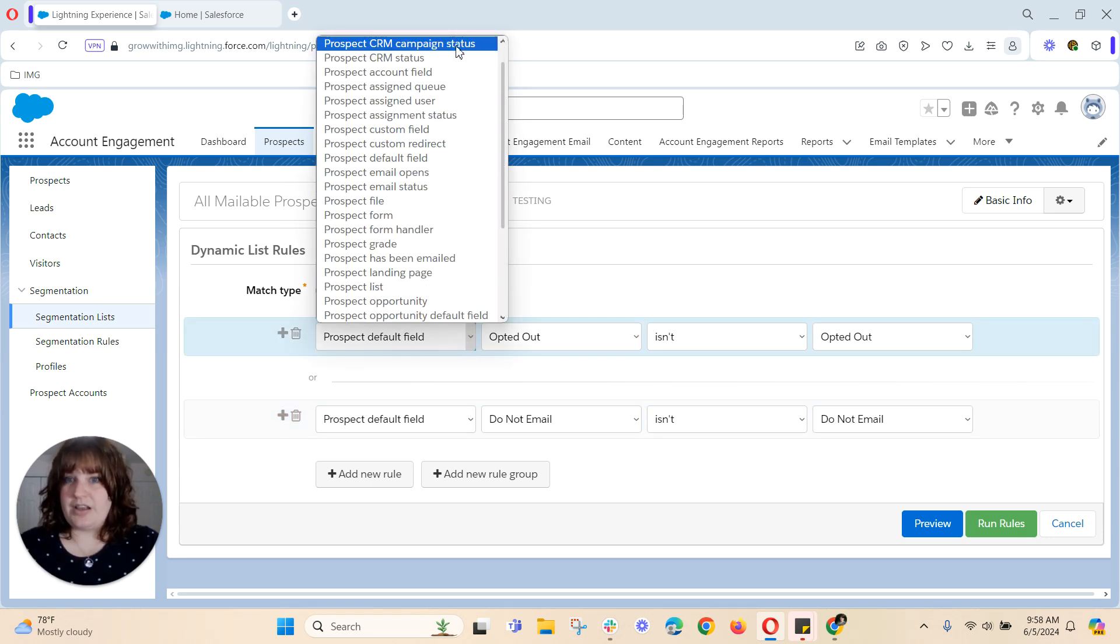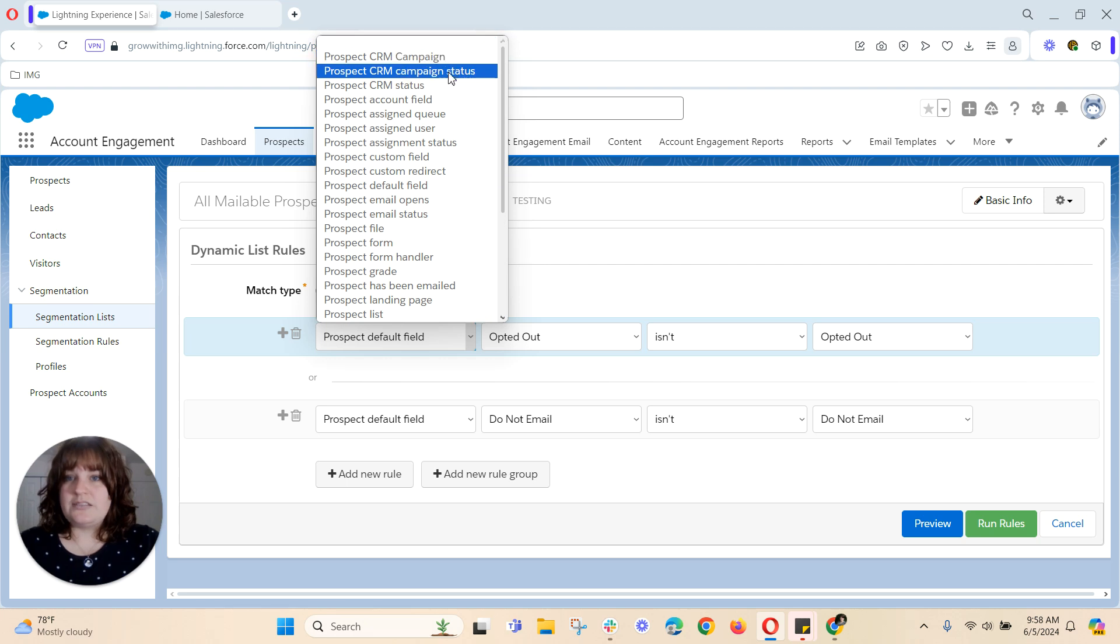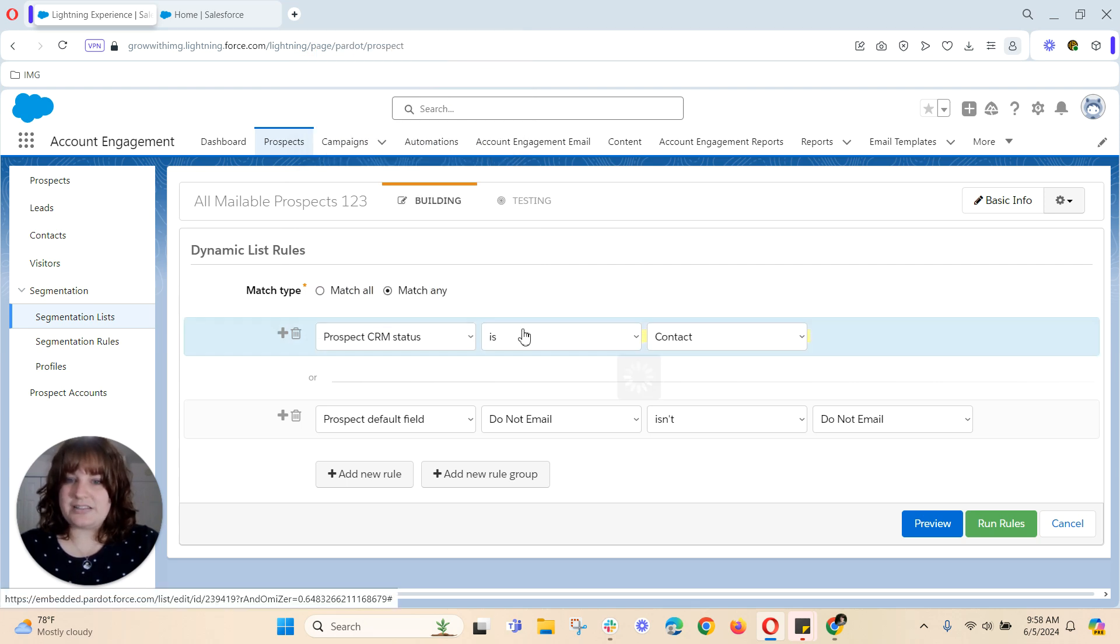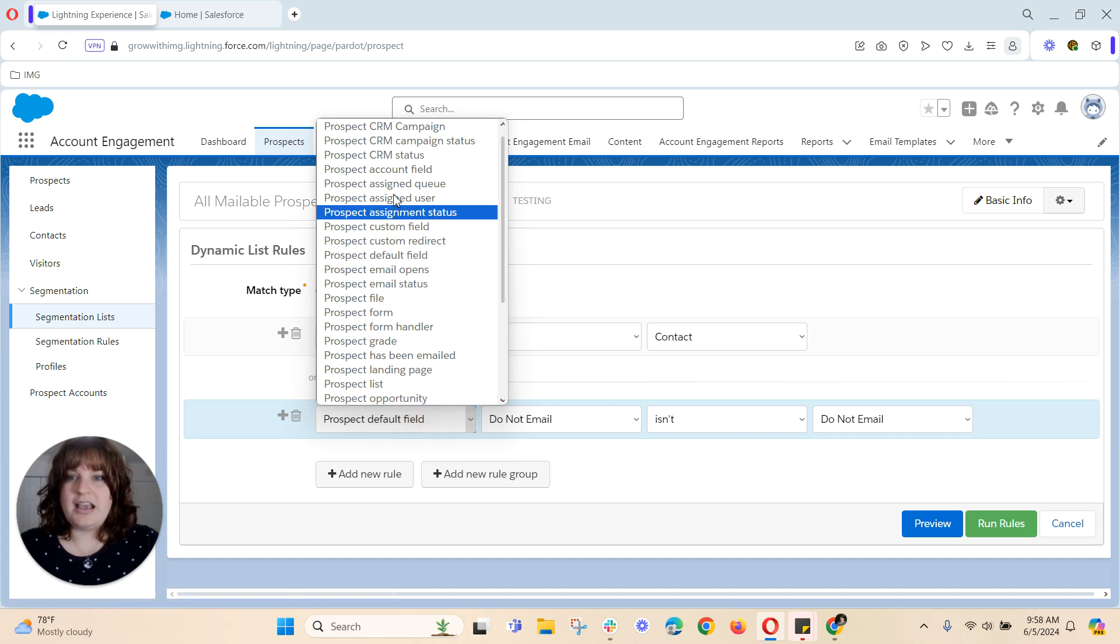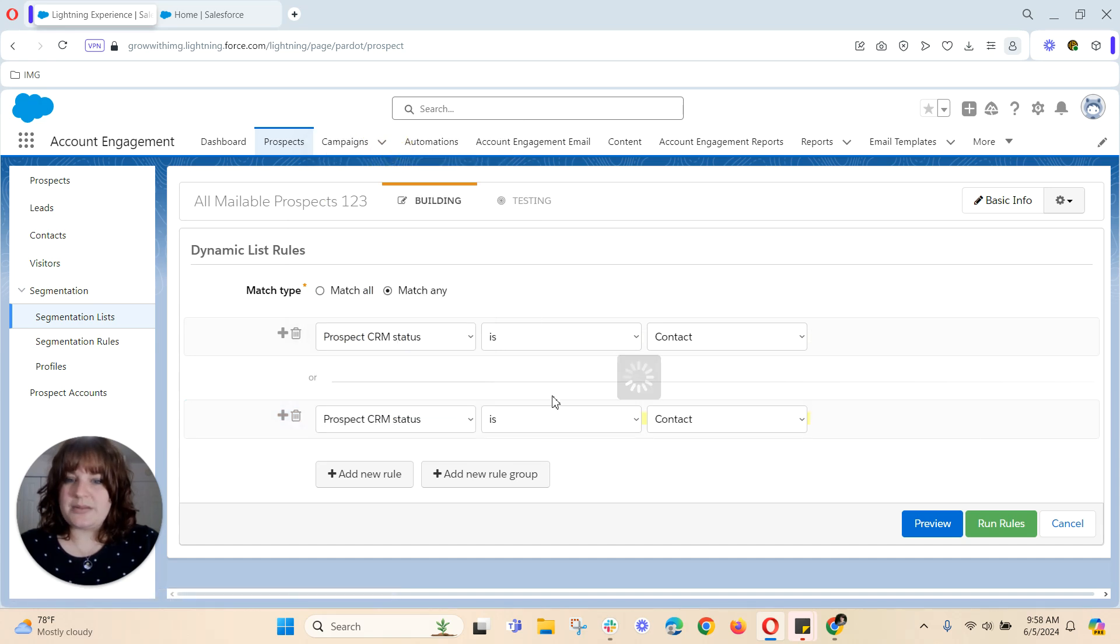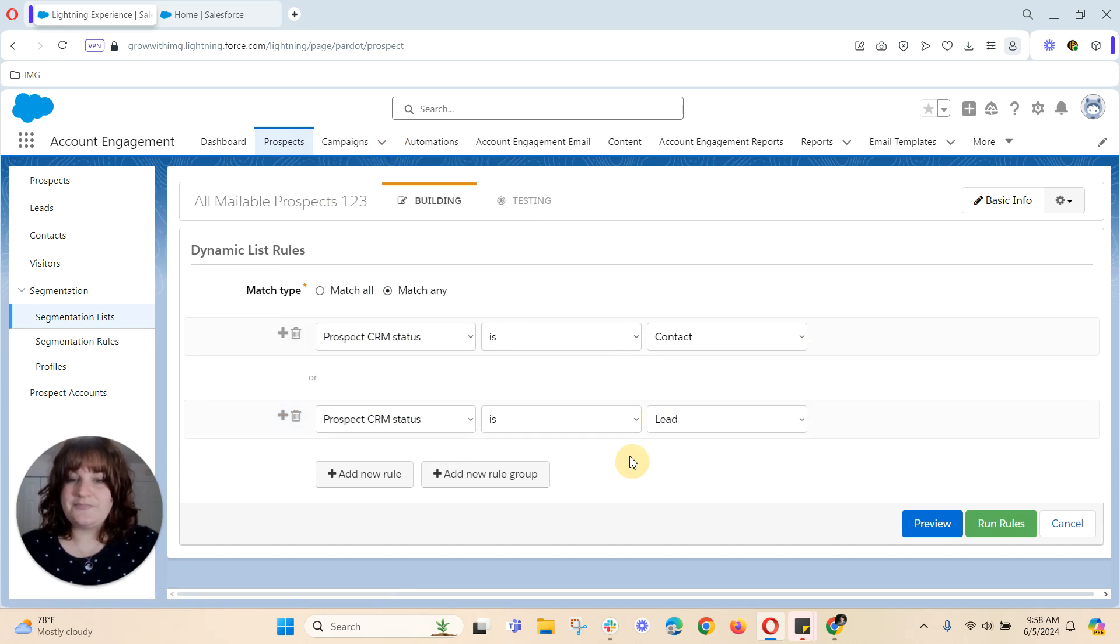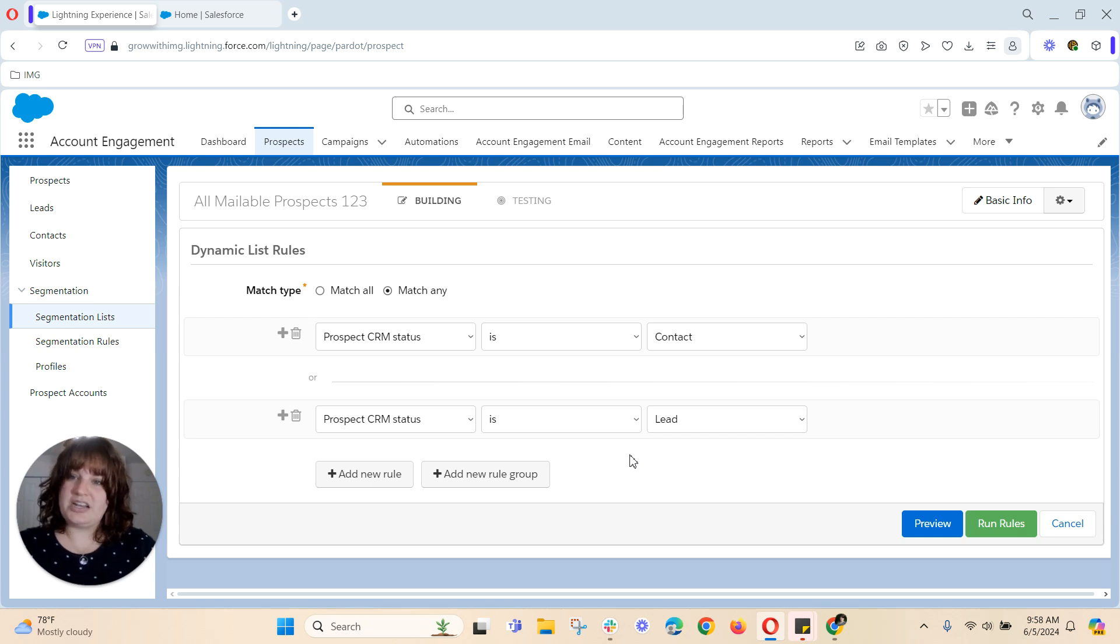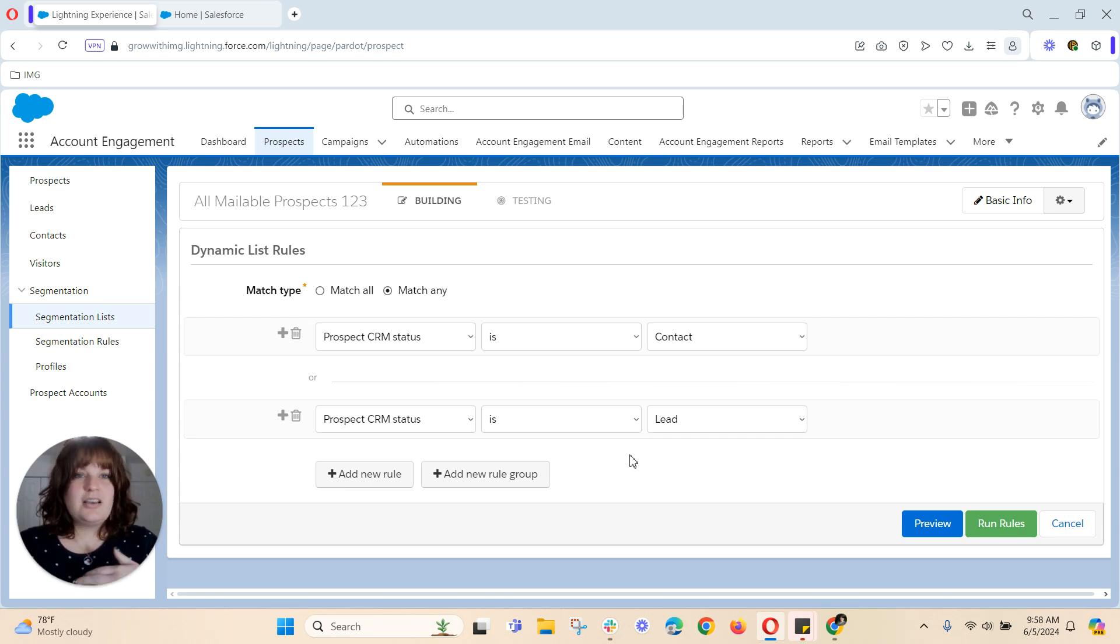So the other option you have if you go to prospect CRM status is contact and once again prospect CRM status is lead.